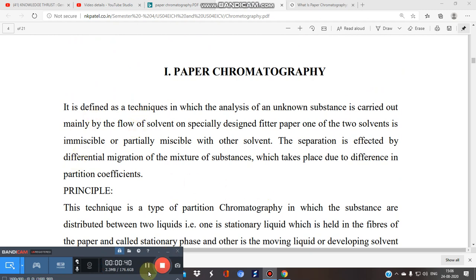The first thing that comes to mind is paper — do we use ordinary paper? No. There is a specialized paper called Whatman filter paper, a specially made filter paper for this chromatographic setup. We cannot use ordinary filter paper for paper chromatographic analysis; we have to use the specialized paper meant for paper chromatography.